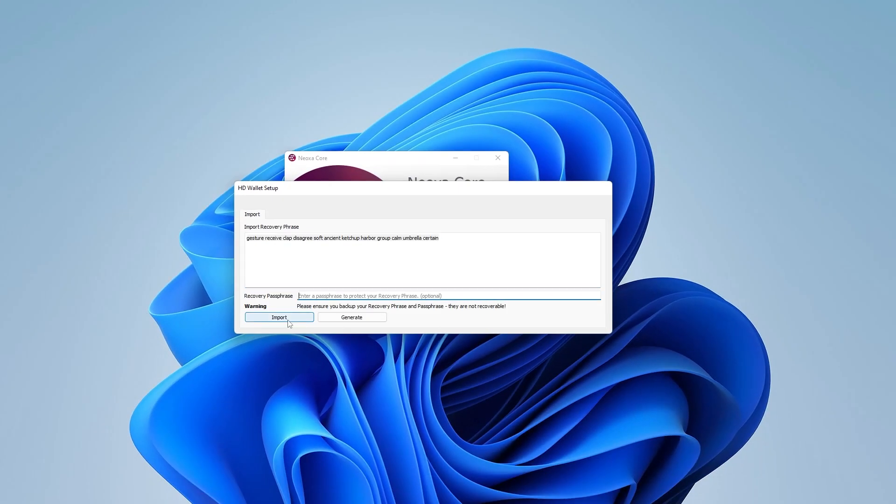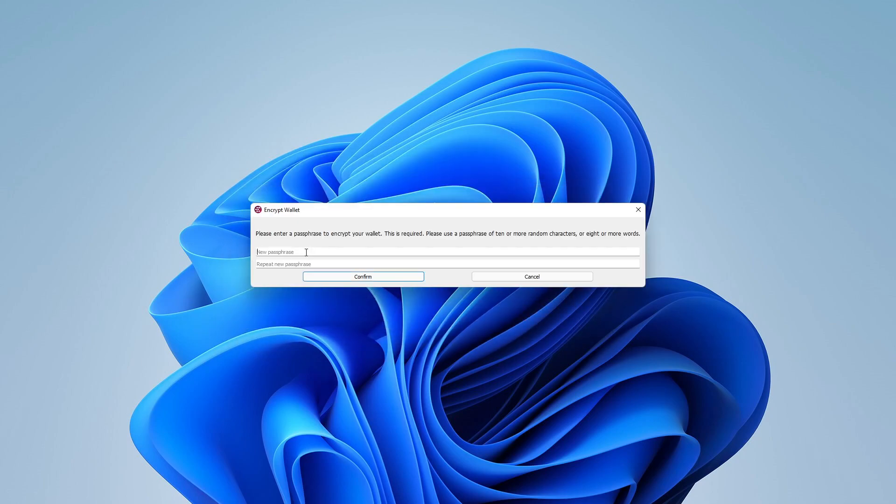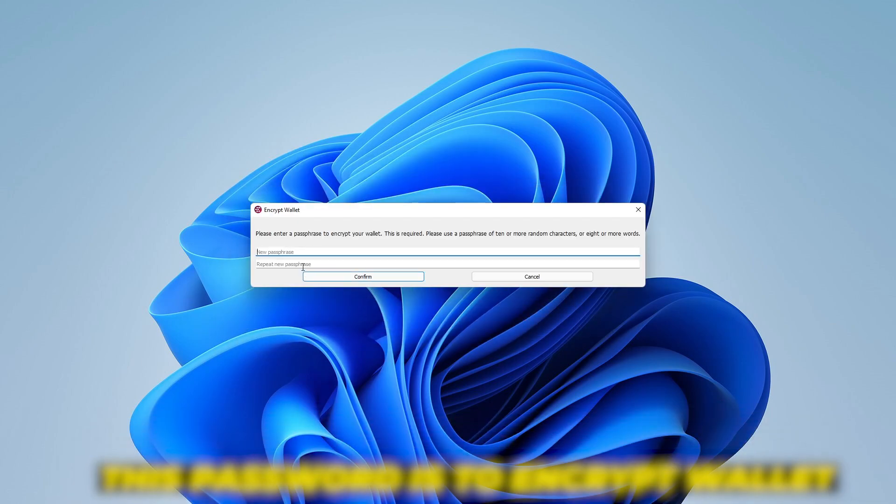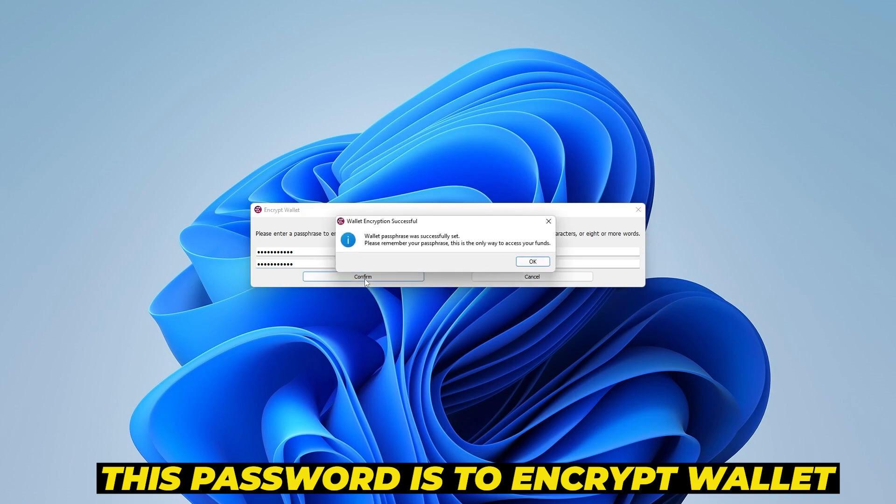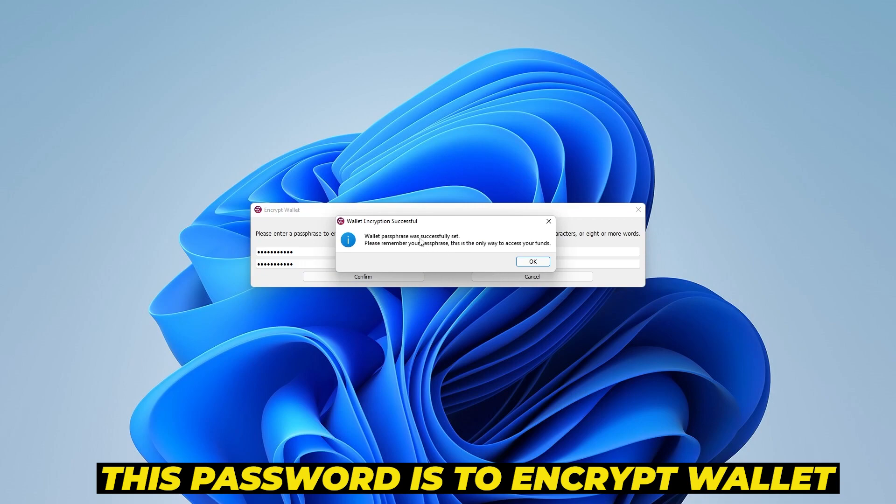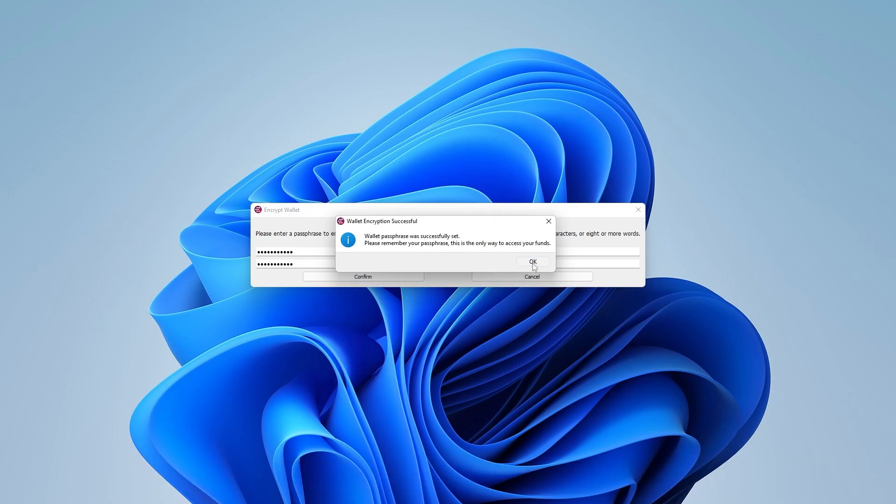So once we have that generated, we can go ahead and click on the import button. I'm going to put in my new password, which is going to be 10 or more random characters, or eight or more words. I'm going to go ahead and click on confirm. This is to encrypt my wallet. It's successfully set.